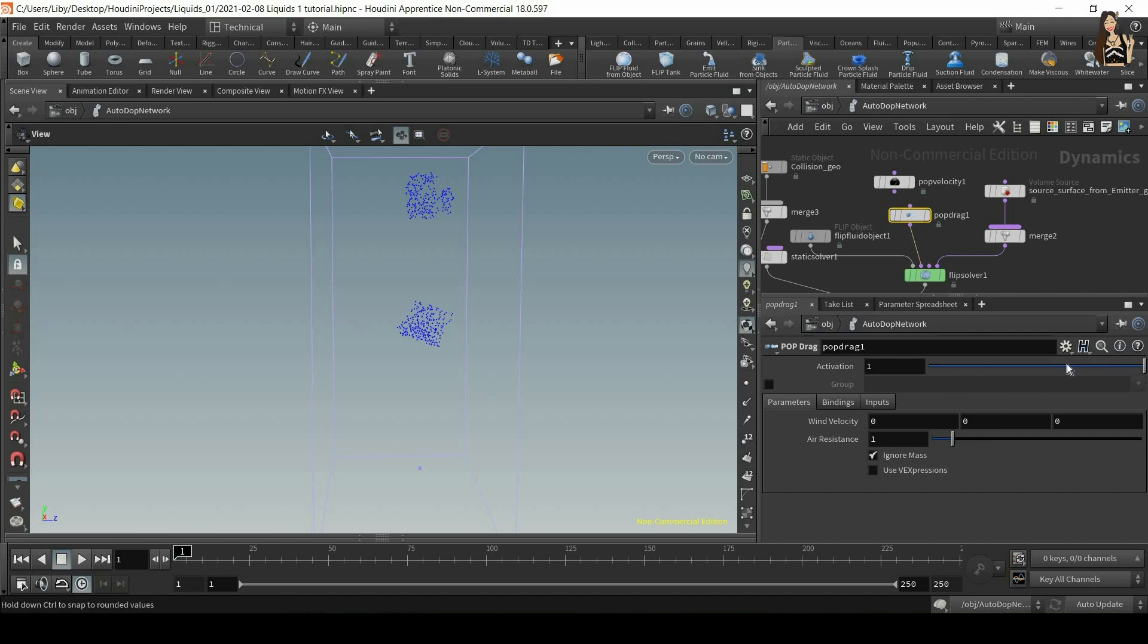So first of all, activation, so either zero or one, switched on or off. And then we have velocity and air resistance.